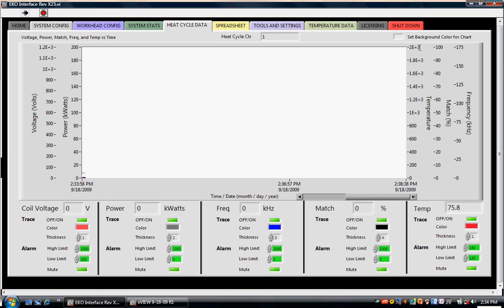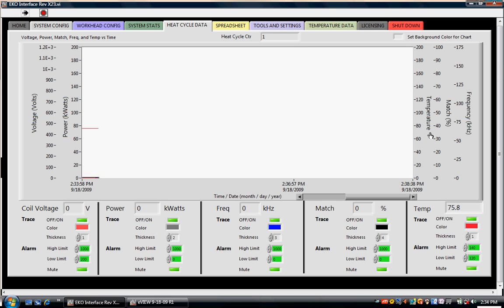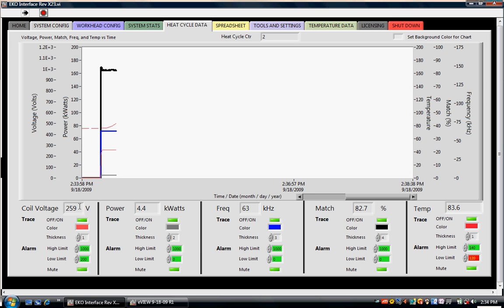We are going to rescale the temperature so that it reads from zero to 200 degrees F. I'm going to go ahead and start a heat cycle from the front panel of the EcoHeat. Now we can see right below the graph we've got digital displays that indicate coil voltage, power, frequency, percent match, and temperature for each one of these traces on the graph. We can turn the trace on and off. Right now coil voltage is 259 volts.